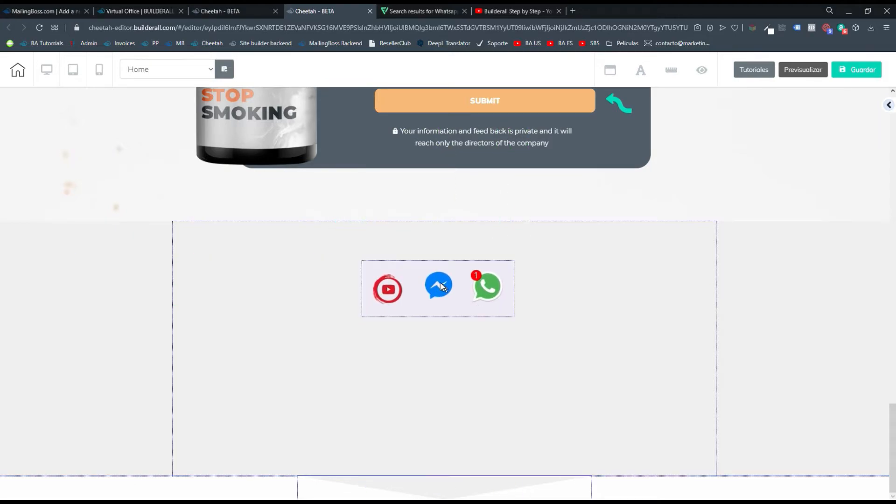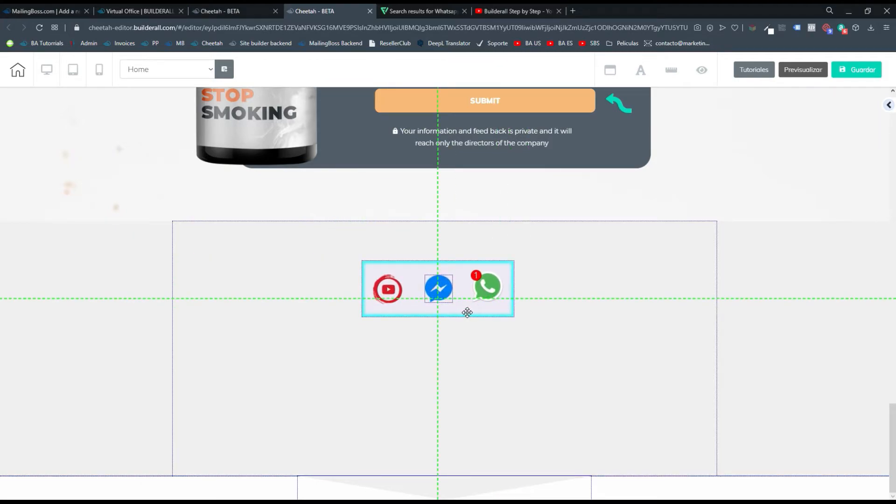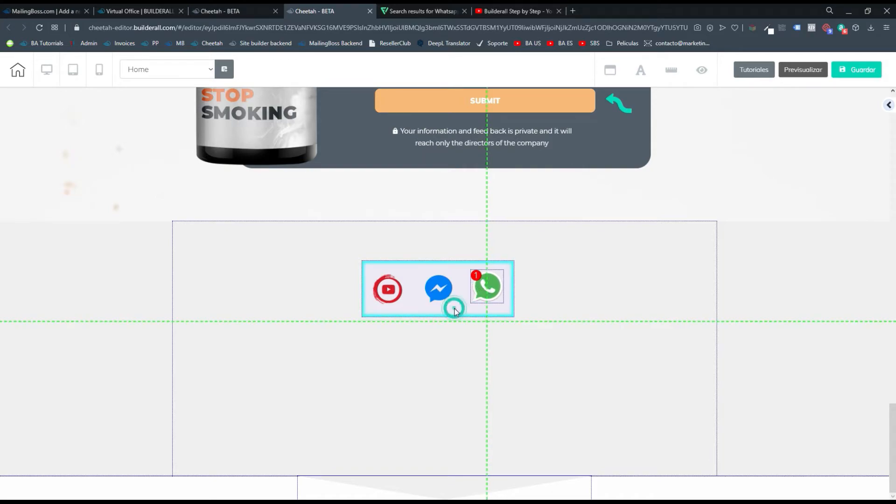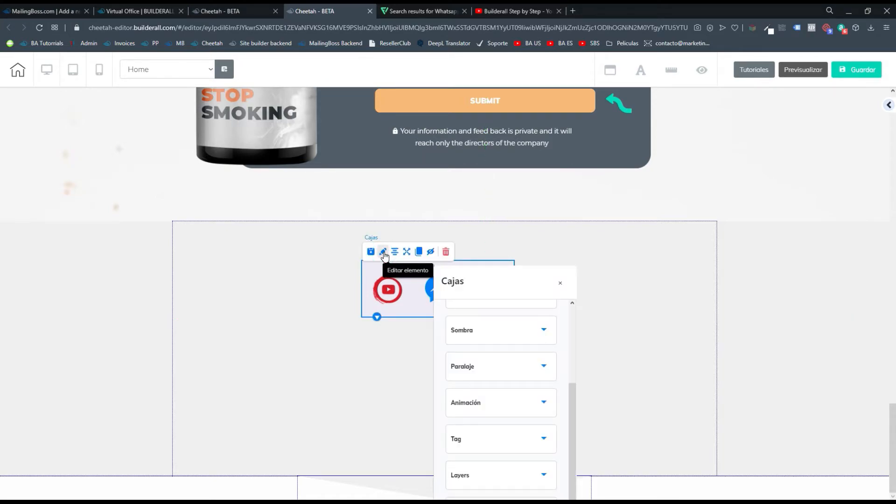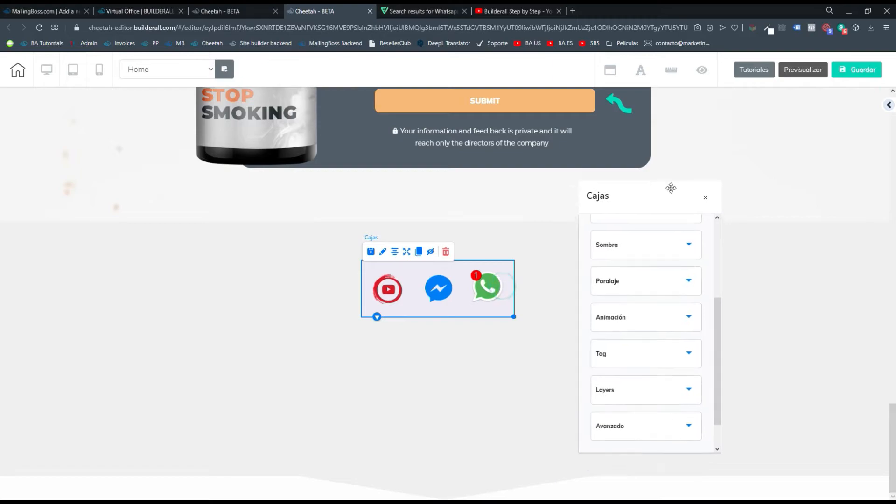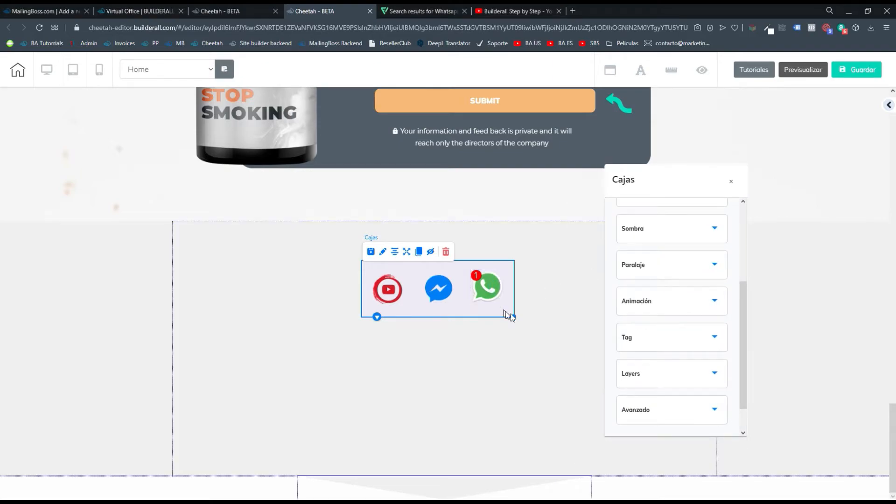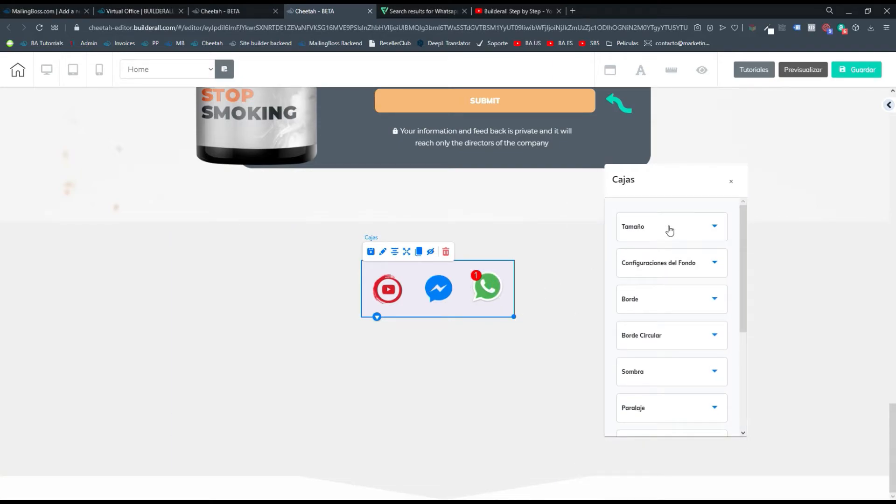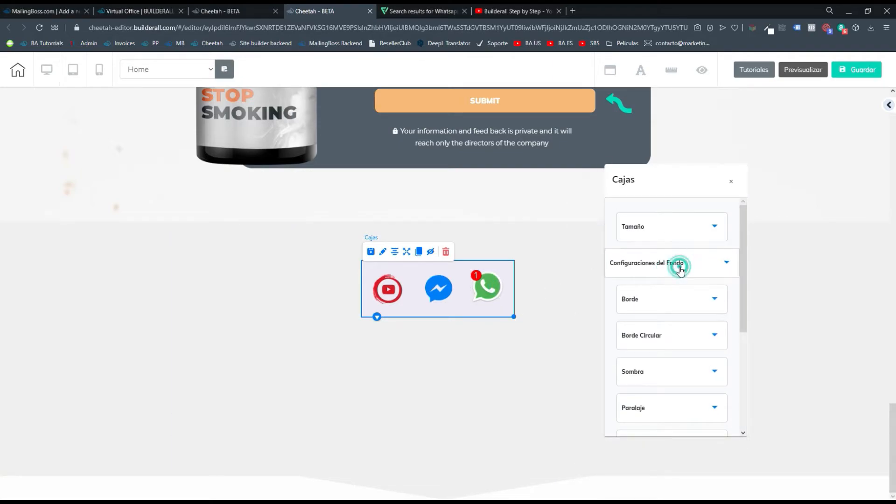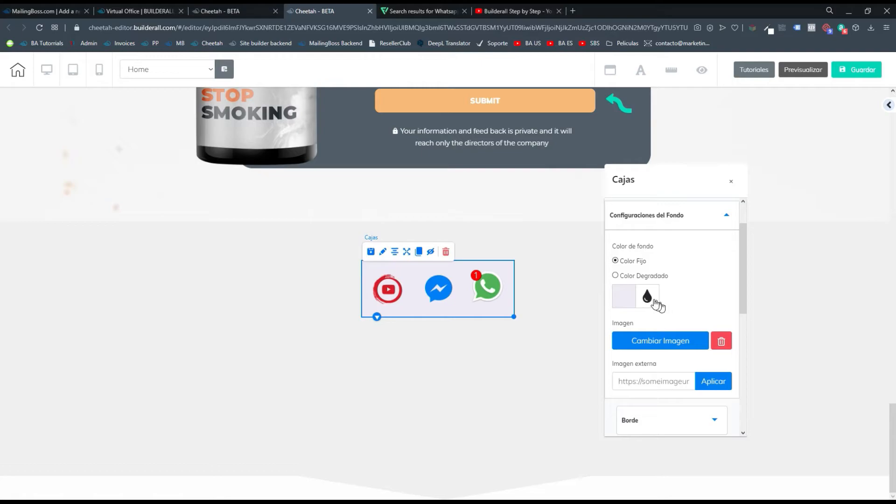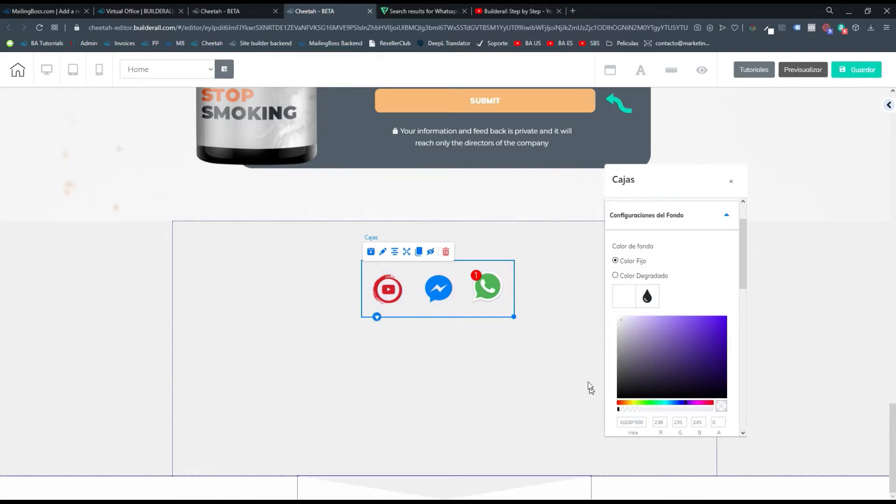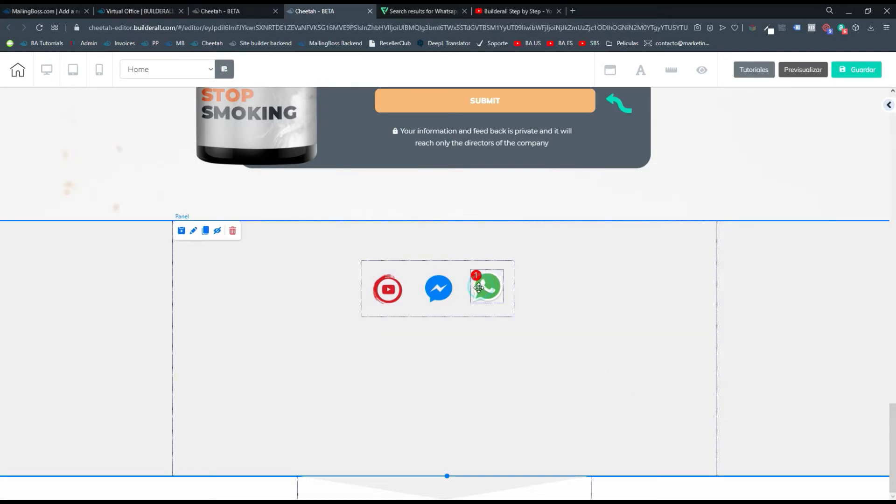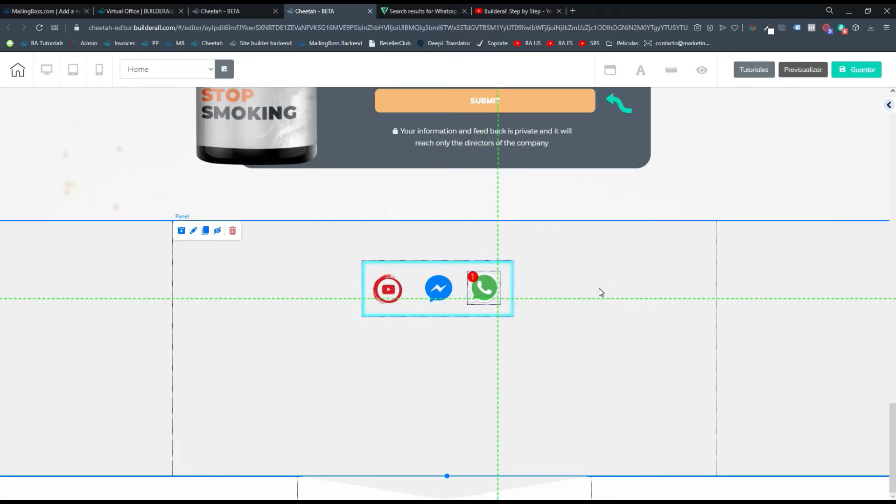Ya tenemos configurados nuestros botones de WhatsApp y de las redes sociales. Lo siguiente que debemos hacer es en este caso yo le voy a colocar transparente para que la caja no tenga ese contorno de ese color. Entonces me voy a donde dice configuración de fondo y aquí le voy a colocar transparente. Y así no se nota que están dentro de una caja.